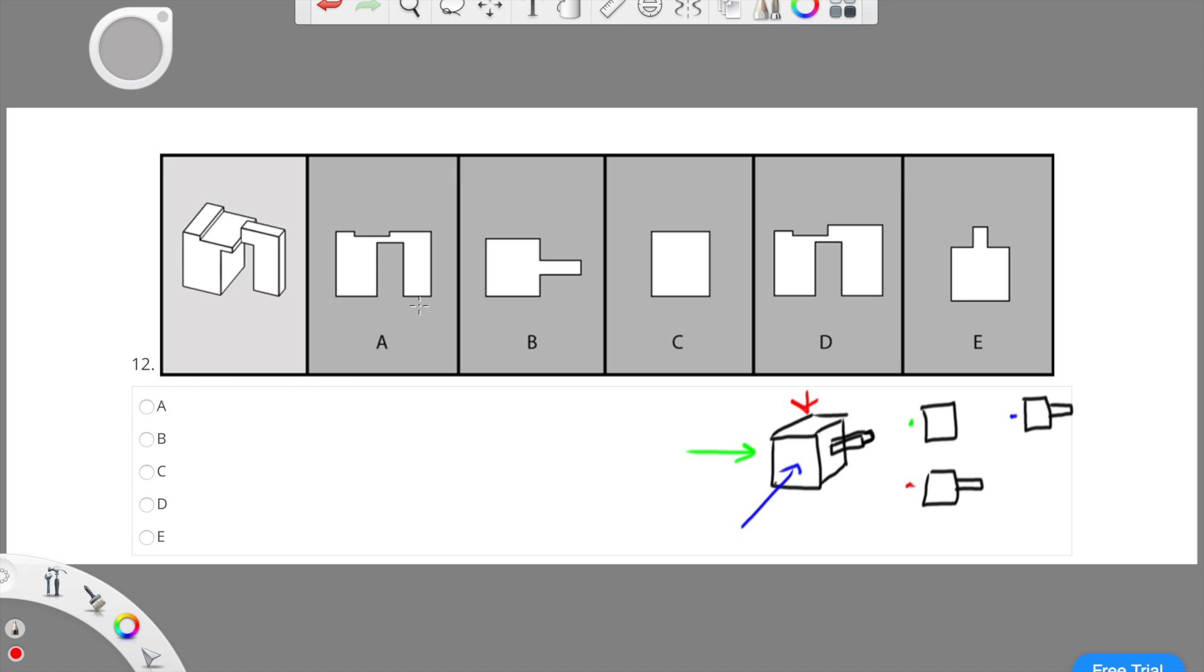Alright, so one of the tricks I like to use during the DAT is look at two objects that look very similar in your answer choices. And in this case A and D look very similar. So then I like to point out what the differences are in these two objects.